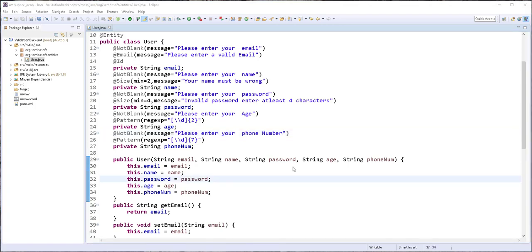So, in the next video, I'm going to create an interface for this class. And I'm also going to implement the REST controller. Until then, see you.